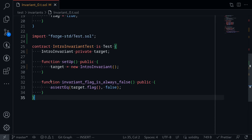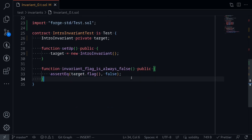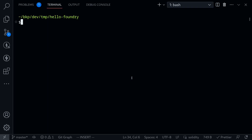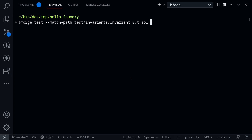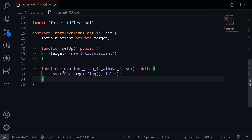What I want to see is whether Foundry is smart enough to randomly call these functions, at some point call function 5, set the flag to true, and make this assertion fail. Let's run the test — I'll open my terminal and type: forge test --match-path test/invariants/invariant0.t.sol. As you can see, our test failed. Under the sequence, Foundry called function 1, function 3, and lastly function 5. When function 5 was called, the flag was set to true and our invariant failed.